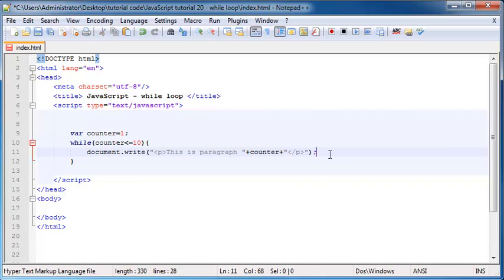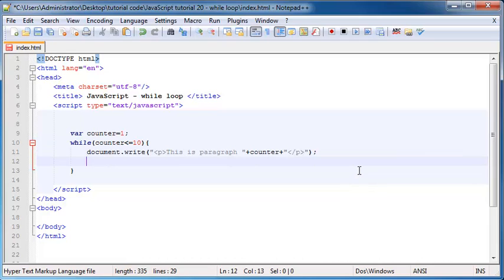Now what we need to do is I've left out something very important and that is to increase our counter. So to do that, we can go ahead and just say counter plus plus and that means counter plus one.